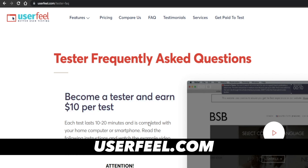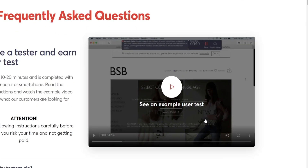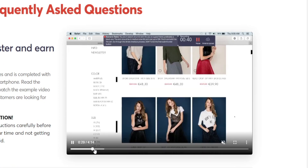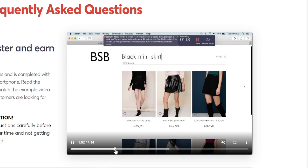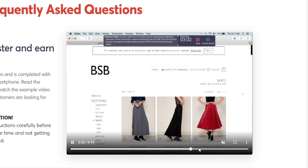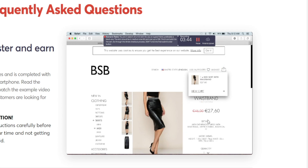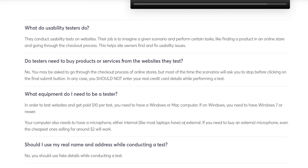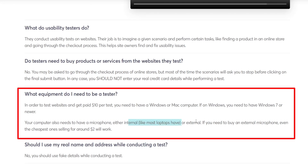Here's another useful tool called UserFeel — you can become a tester and earn $10 per test for only 10 to 20 minutes of your time. There's a tutorial you can watch: a tester gets a list of instructions, connects to a website, browses offers, adds a product to their cart, and simulates a purchasing process — basically checking that everything works fine including checkout. Anyone who has ever used a personal computer can do this. As for equipment, all you need is a microphone; if you have a laptop you already have one built in.